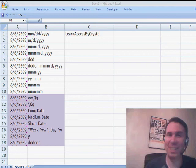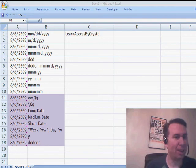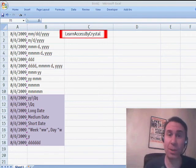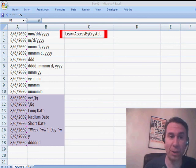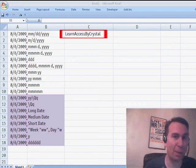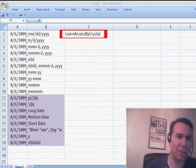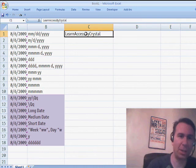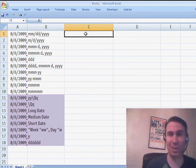Hey, welcome back to the MrExcel netcast. I'm Bill Junt. A great tip today sent in by Crystal. Crystal does the videos at YouTube under the user ID LearnAccessByCrystal. Crystal's an MVP in the access program and sent along this great tip.